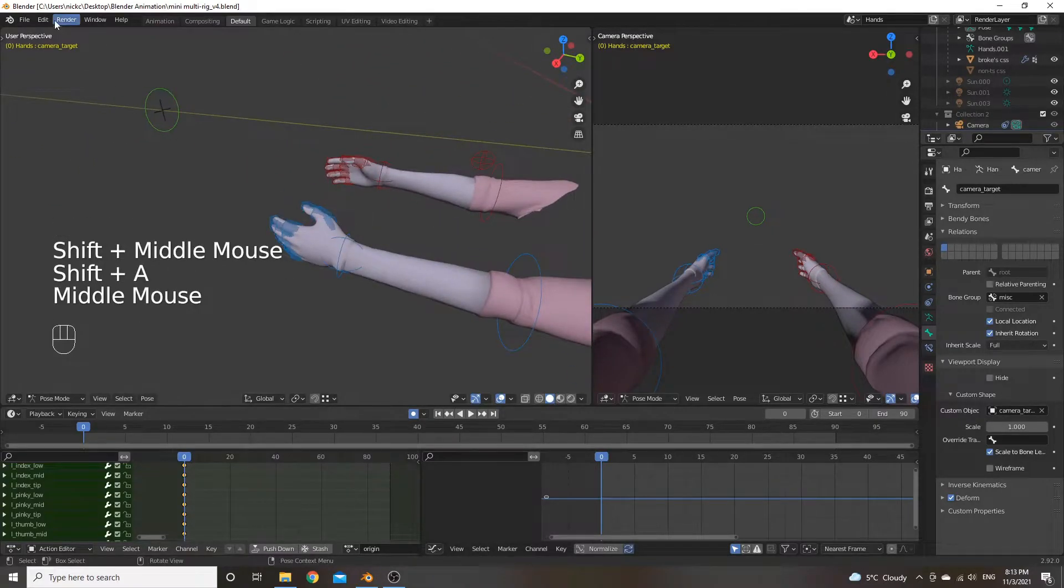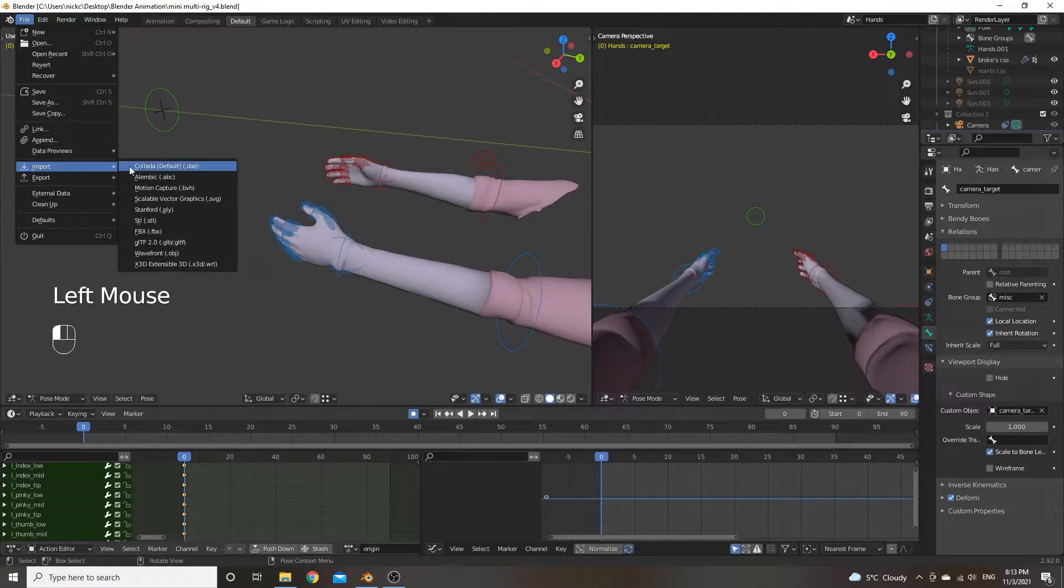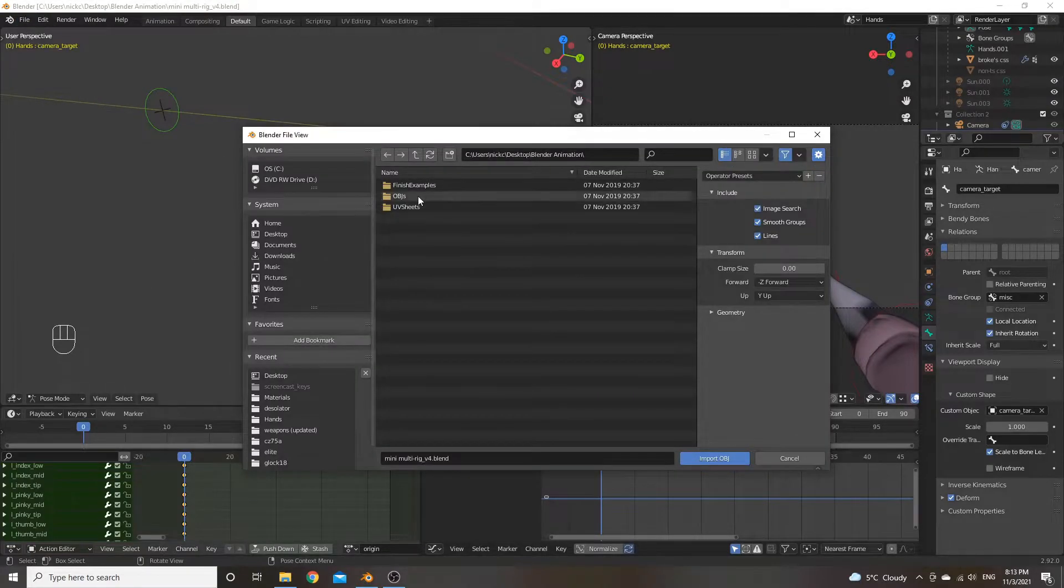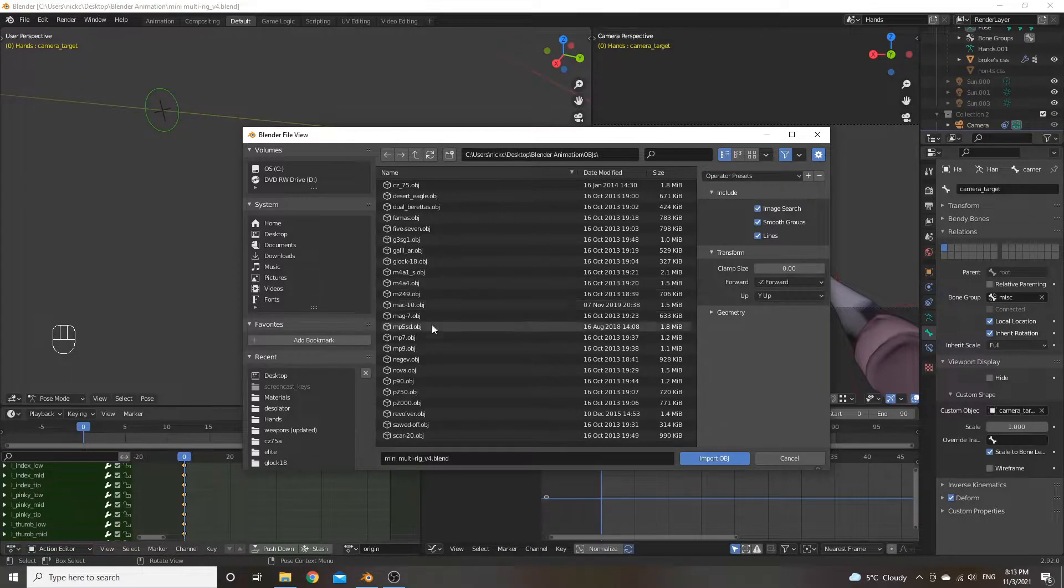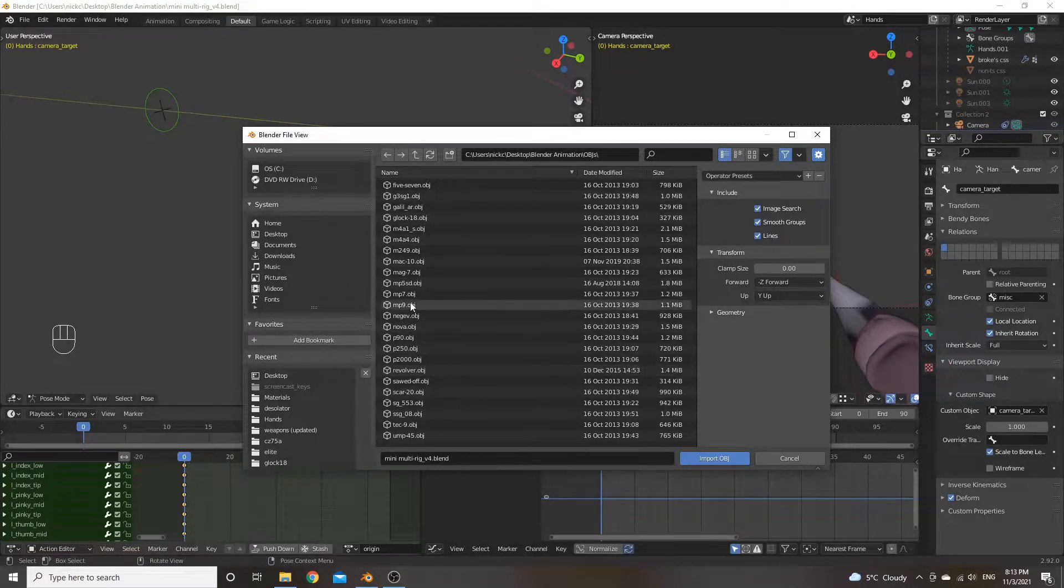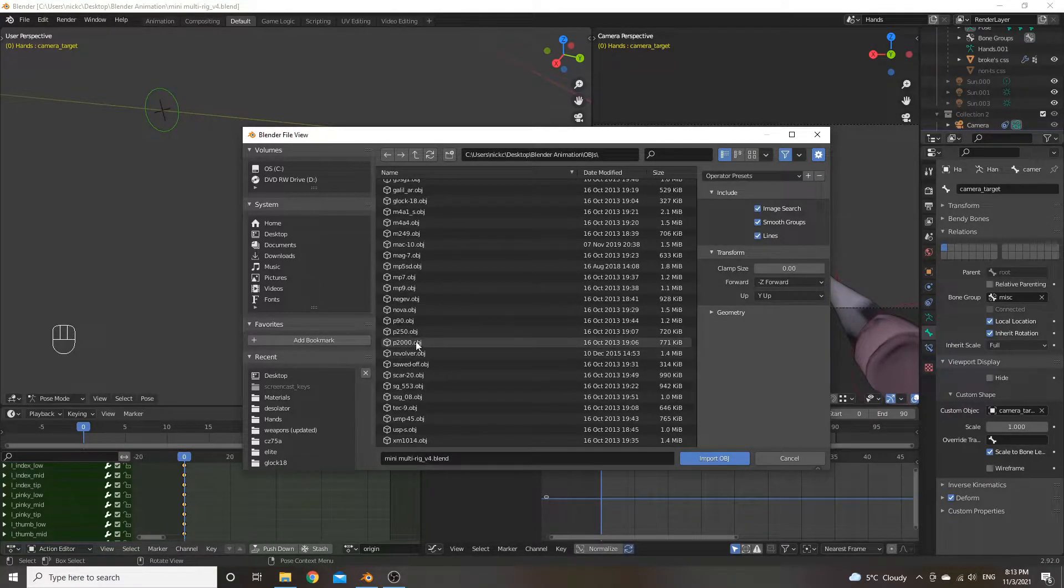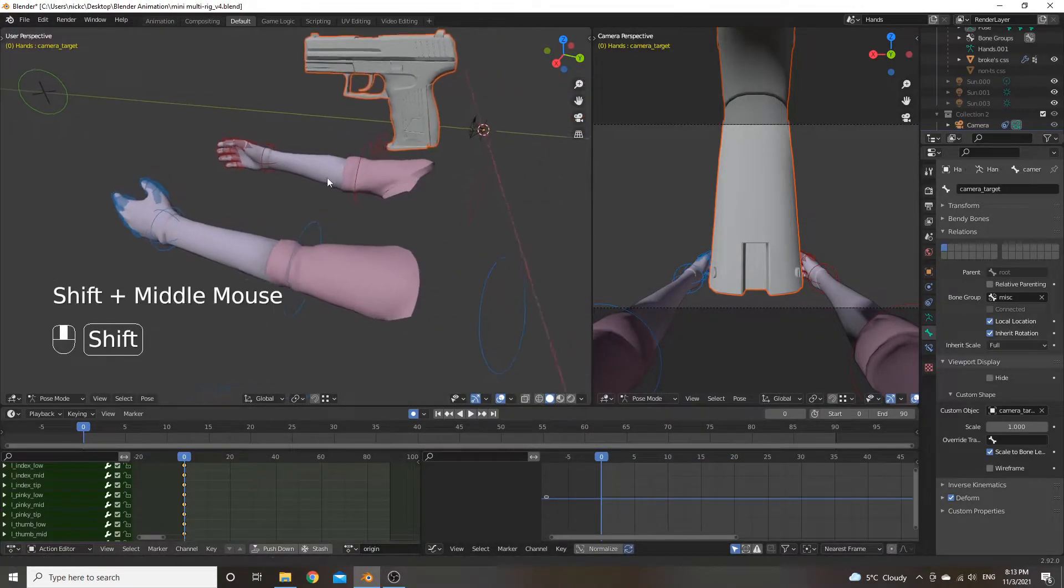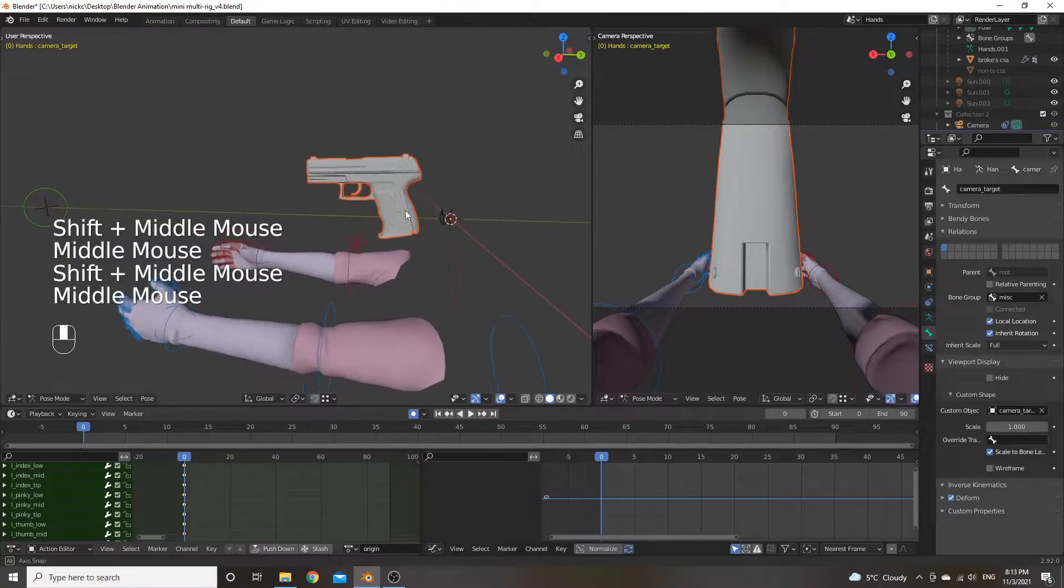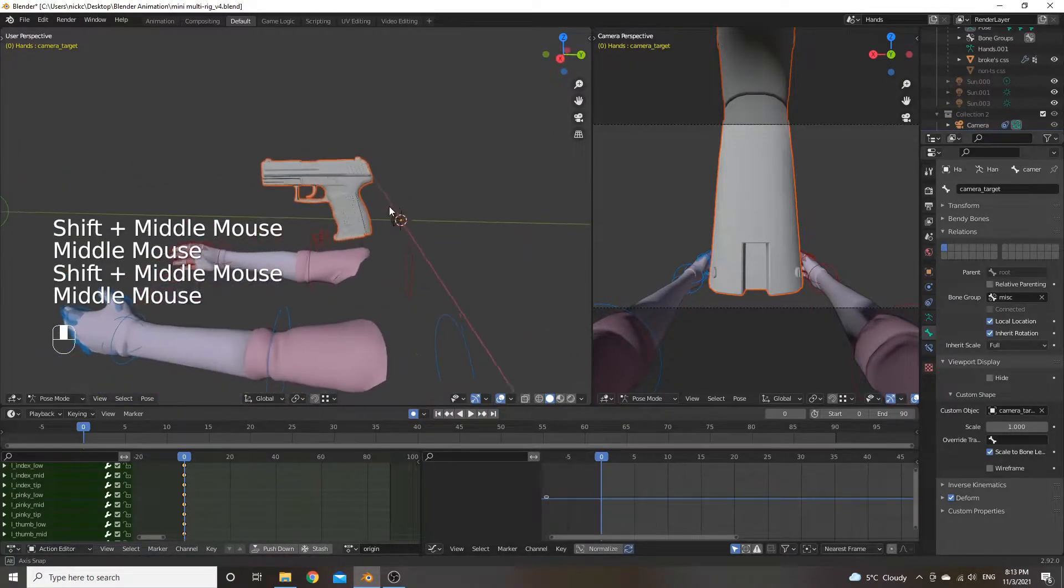So the first thing we're going to do is import a wavefront file, obj file. As this is what the weapon files are in the CSGO file you downloaded. And then the example we're going to do is with P2000. So when you import that in, you're going to get this thing here. A little model of it.